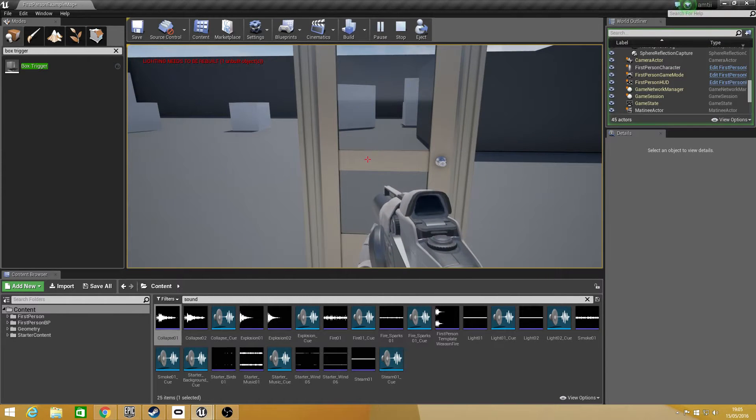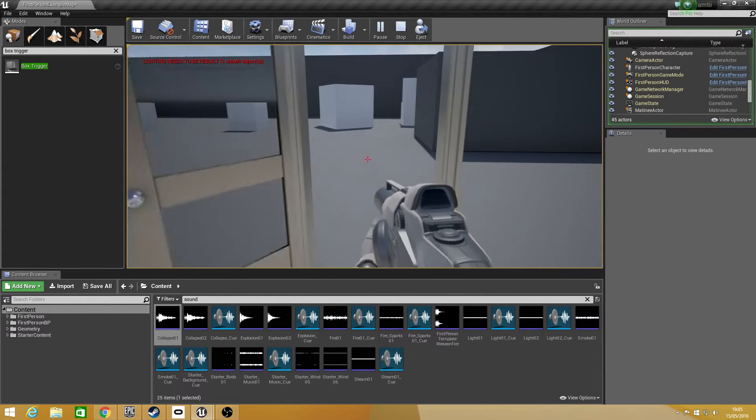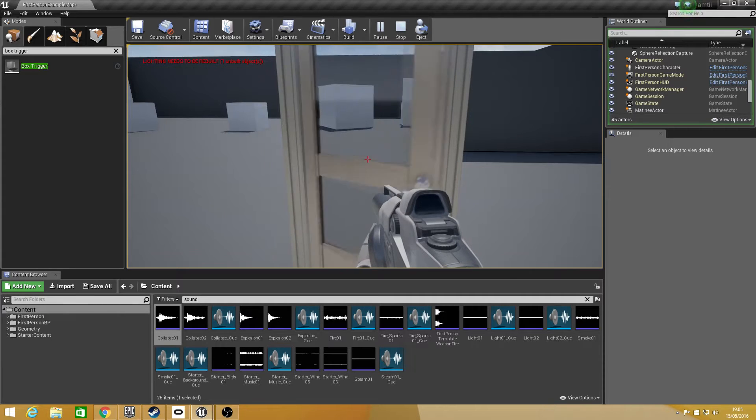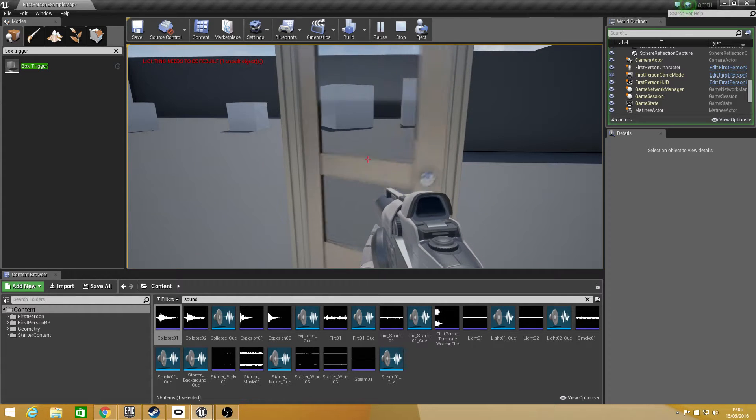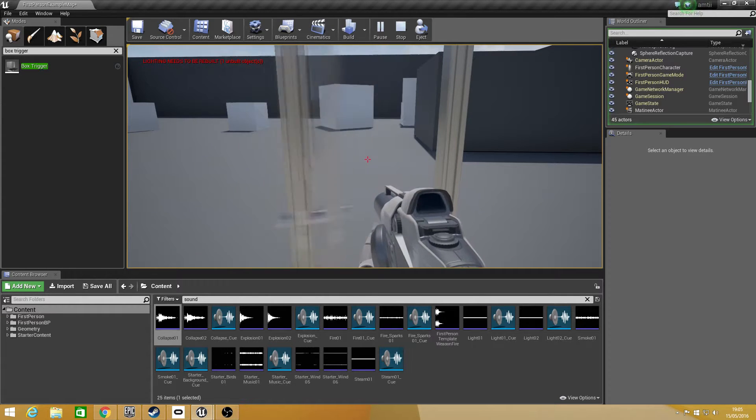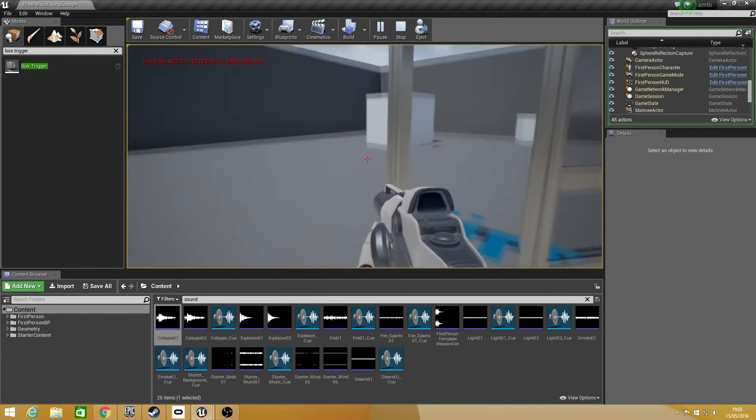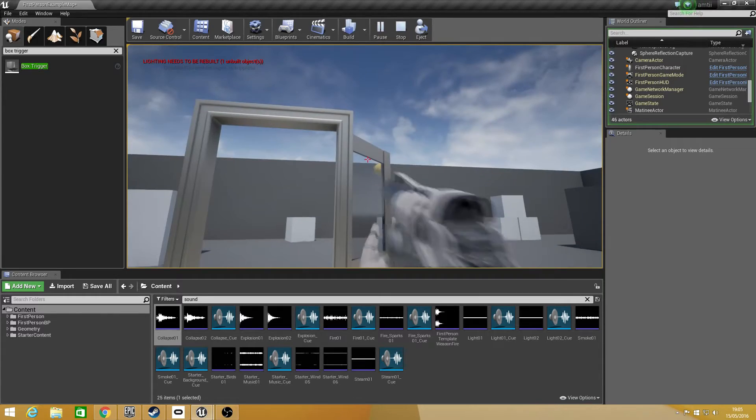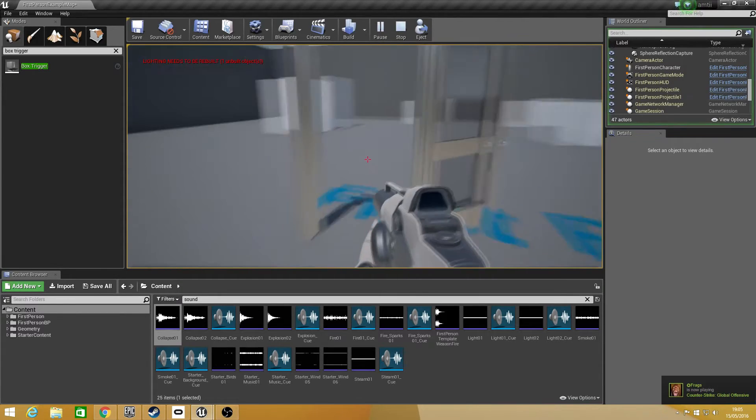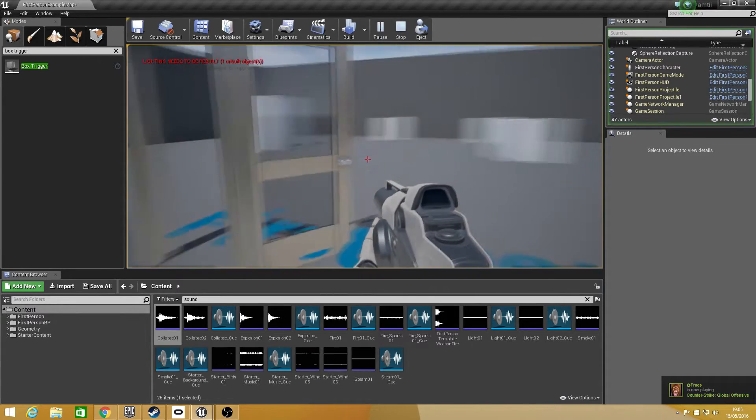Now for those who do not know what a matinee is, a matinee is basically a level animator. So you can move cameras around your level, you can move objects around your level, there's all sorts of things you can do with it.